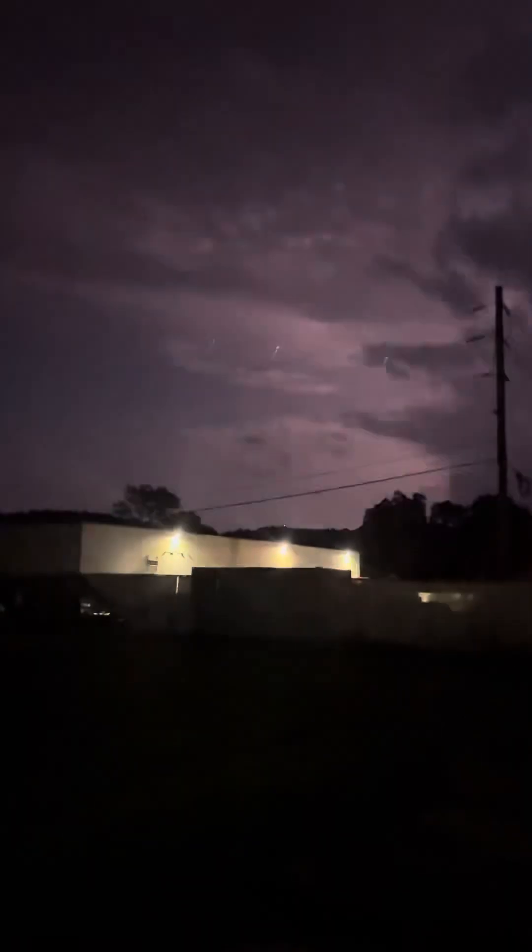That's the part we got to worry about. This is headed towards us now. We got tornado sirens in the distance. Listen, there's tornado sirens in the distance.